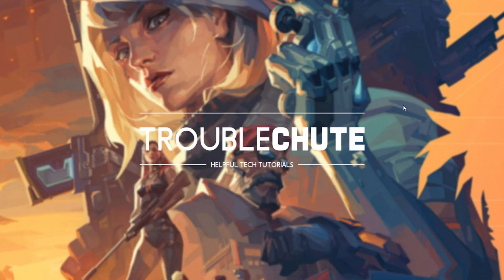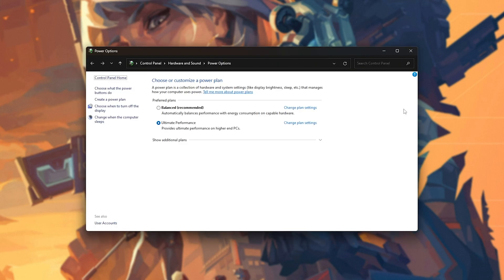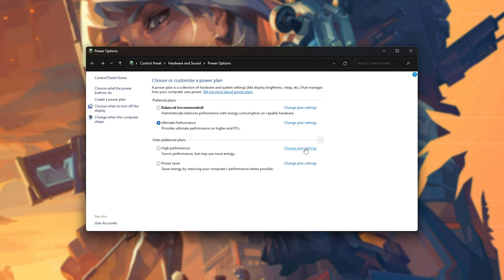Then, our Power Plan. Hold Start, and press R. Then, inside of here, type in PowerCFG.CPL. Hit Enter. And inside of the Control Panel, Hardware and Sound, Power Options menu, we'll look for these options here. You should have Ultimate Performance selected. If you have it otherwise, choose High Performance. And if you have something like Intel or AMD High Performance, you should absolutely select that instead.